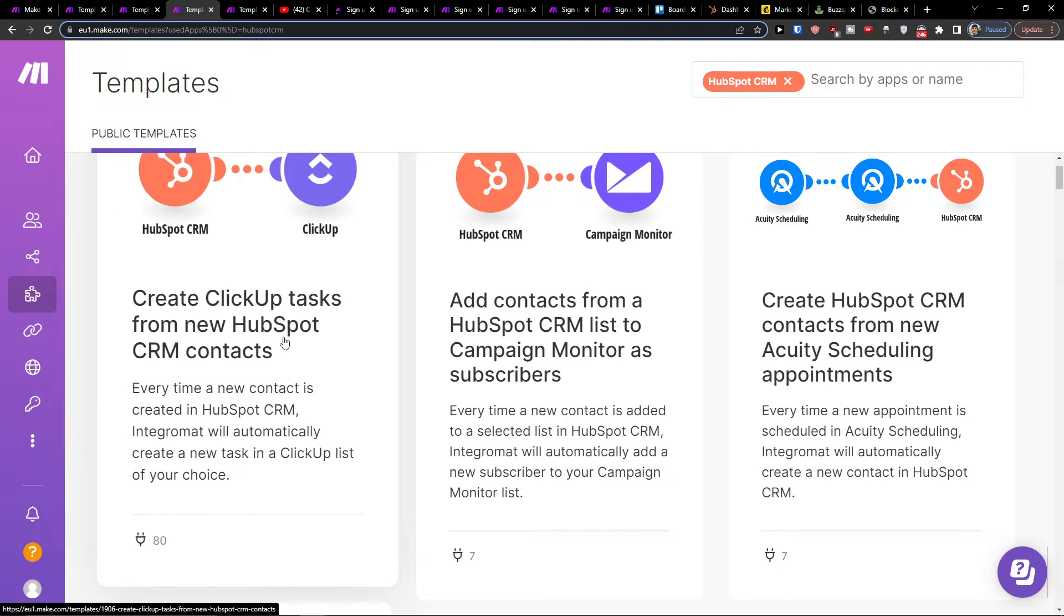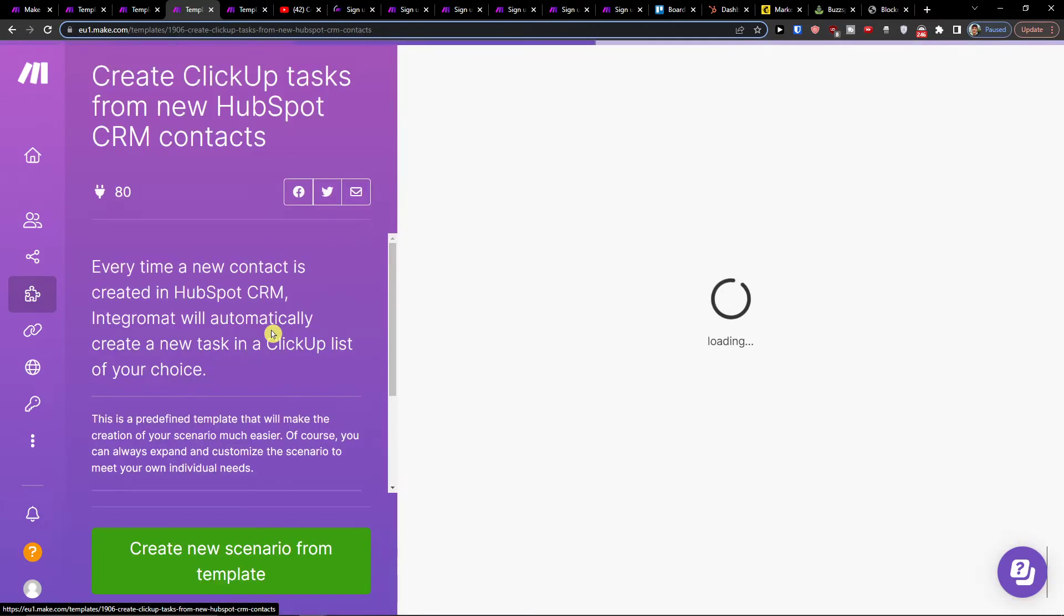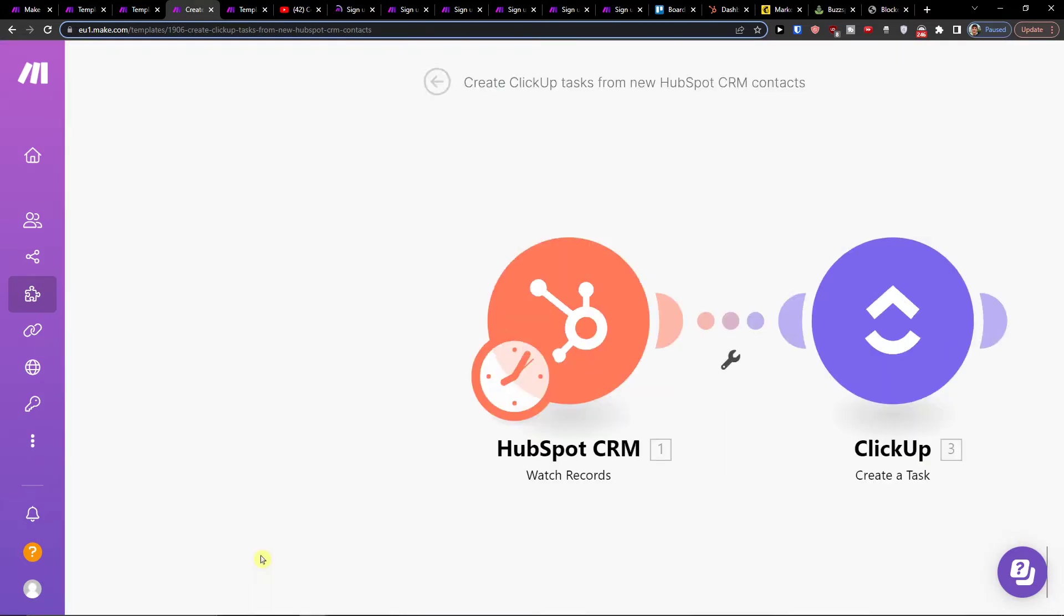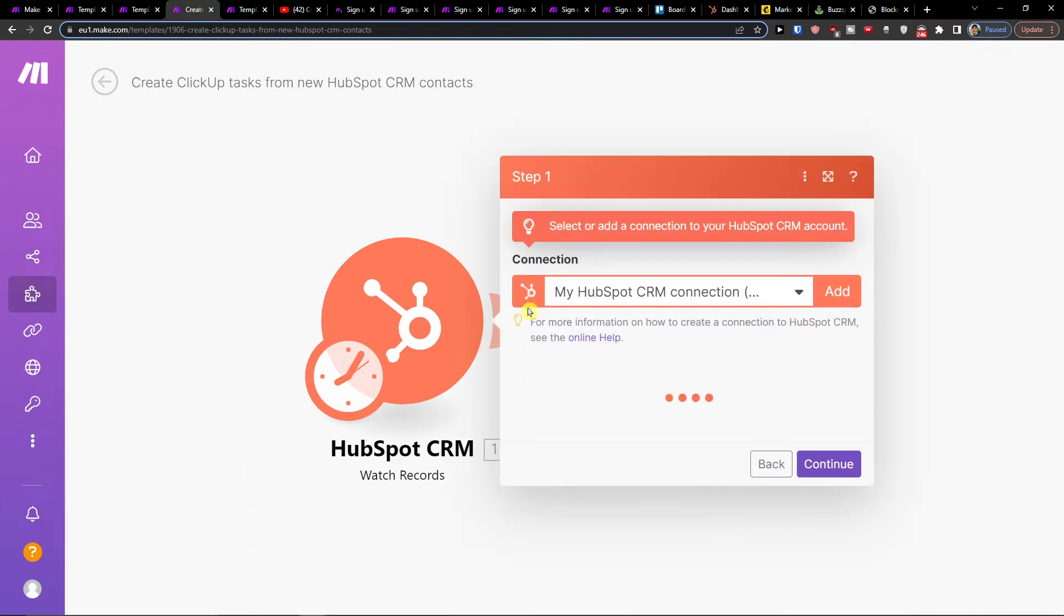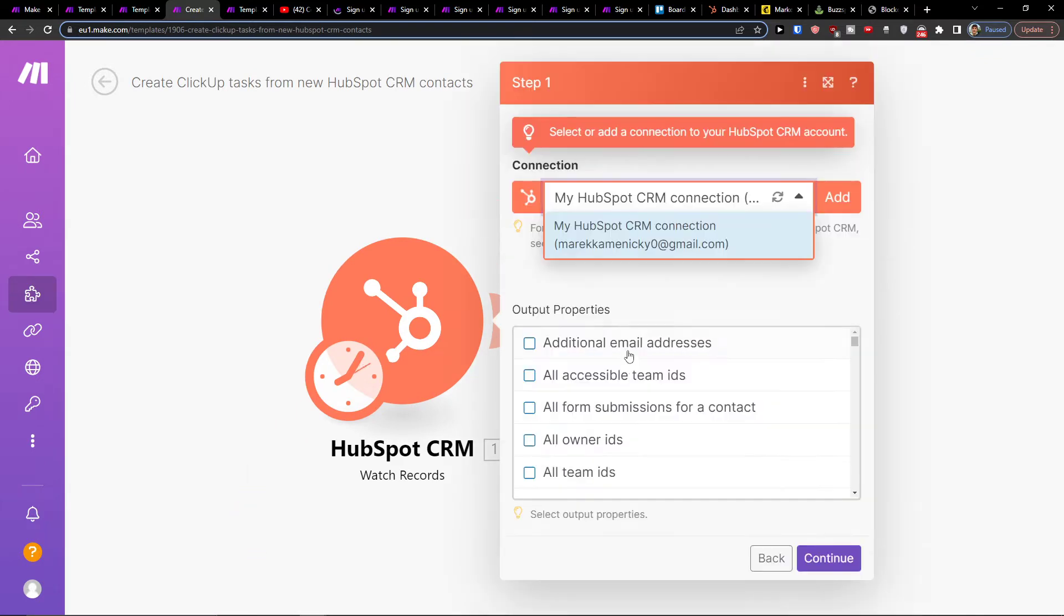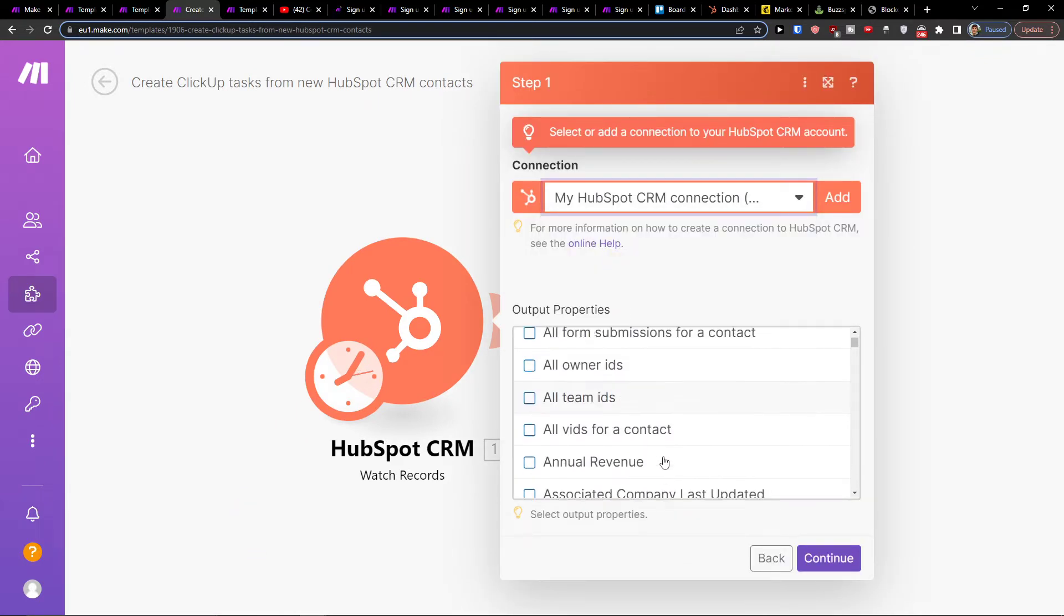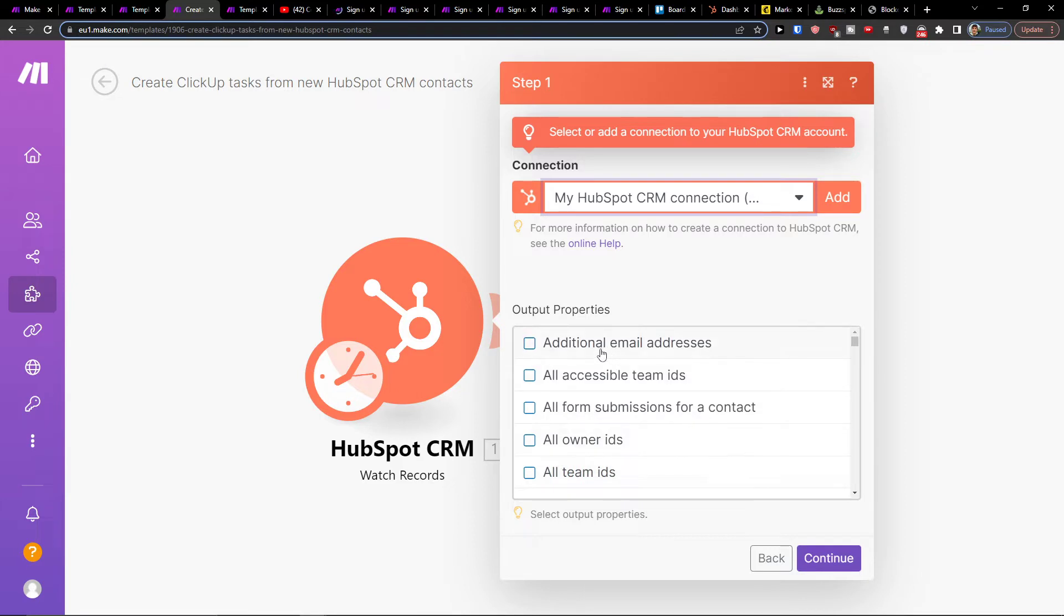I'm going to click on it and then create new scenario. All you have to do is easily connect your account here.